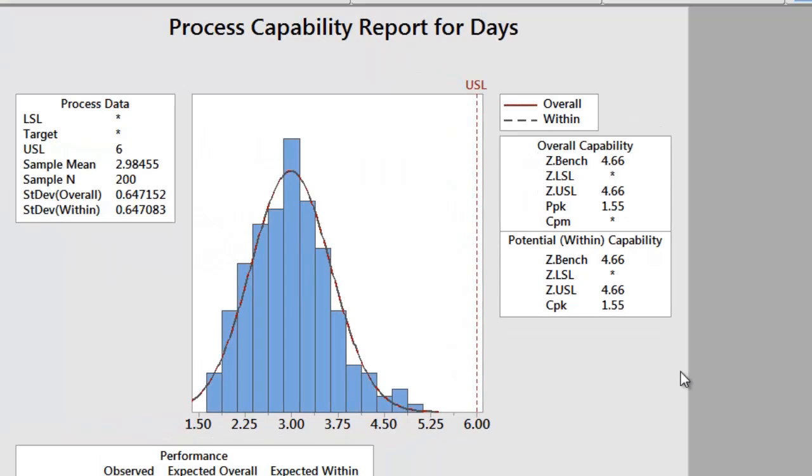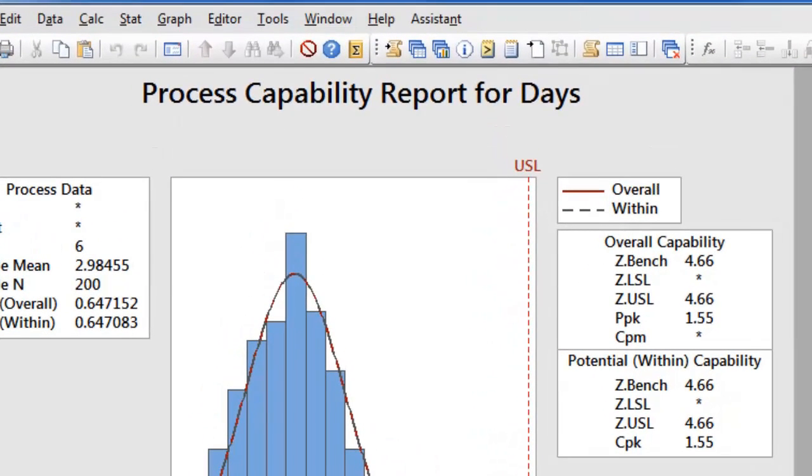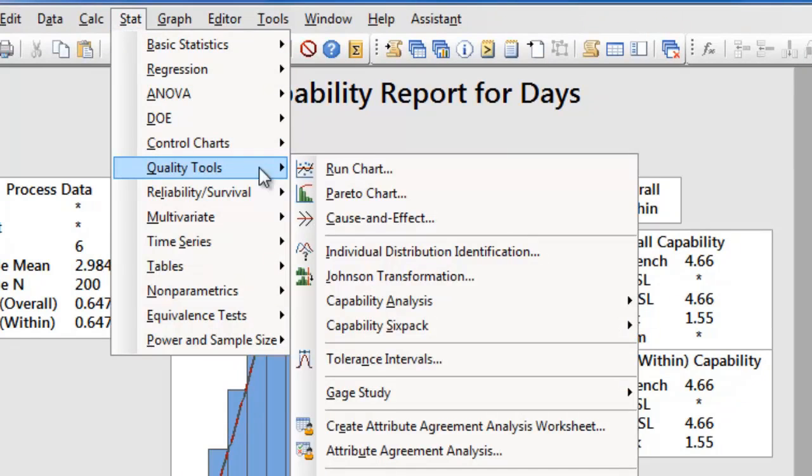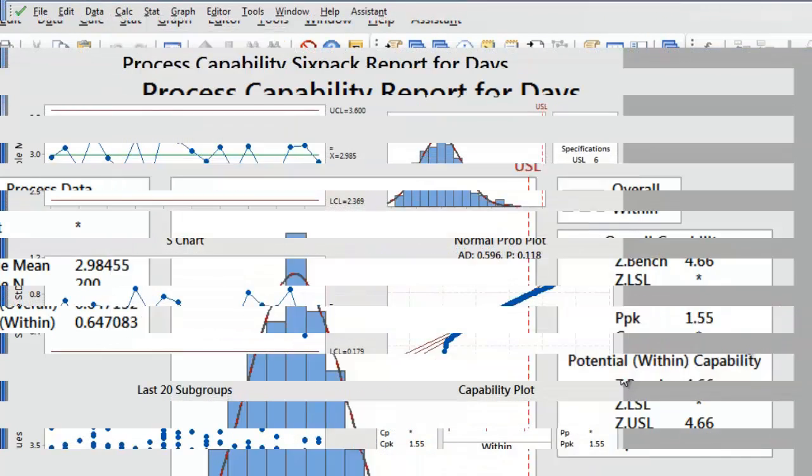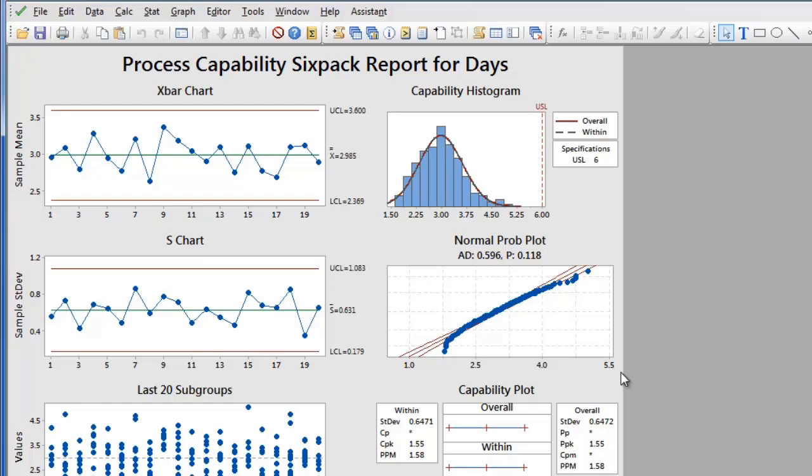In addition to capability analysis, Minitab also offers the capability 6-pack. When assessing capability, there are two assumptions. The first assumption is that the process is stable, and the second assumption is that we know the distribution of the data.